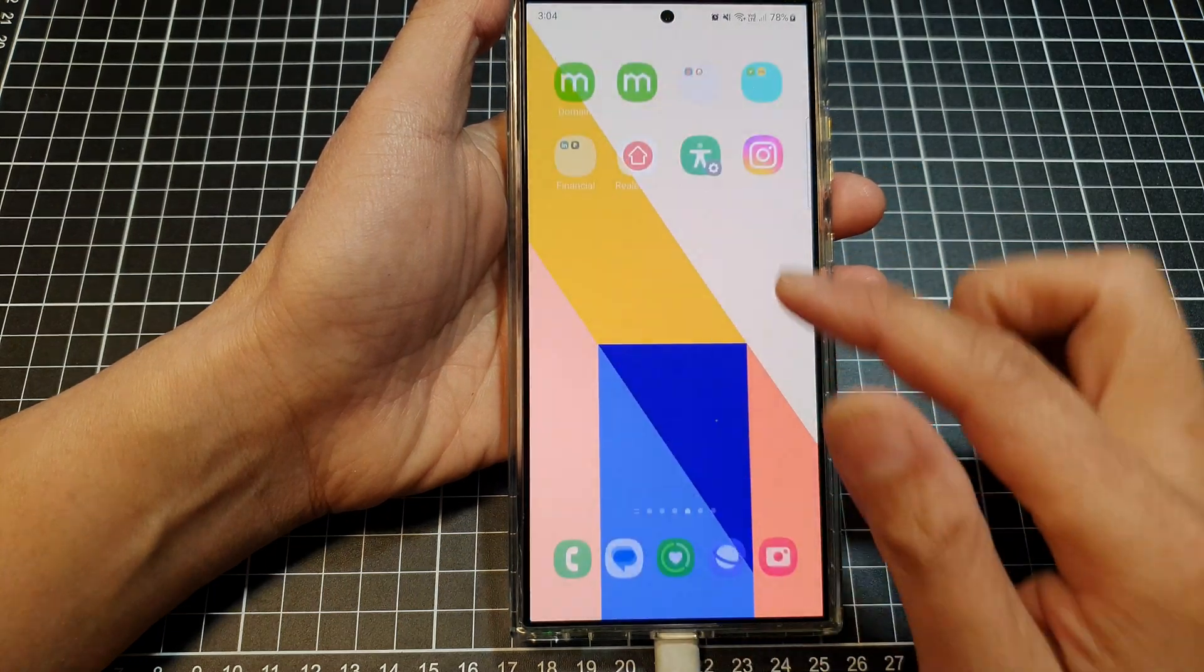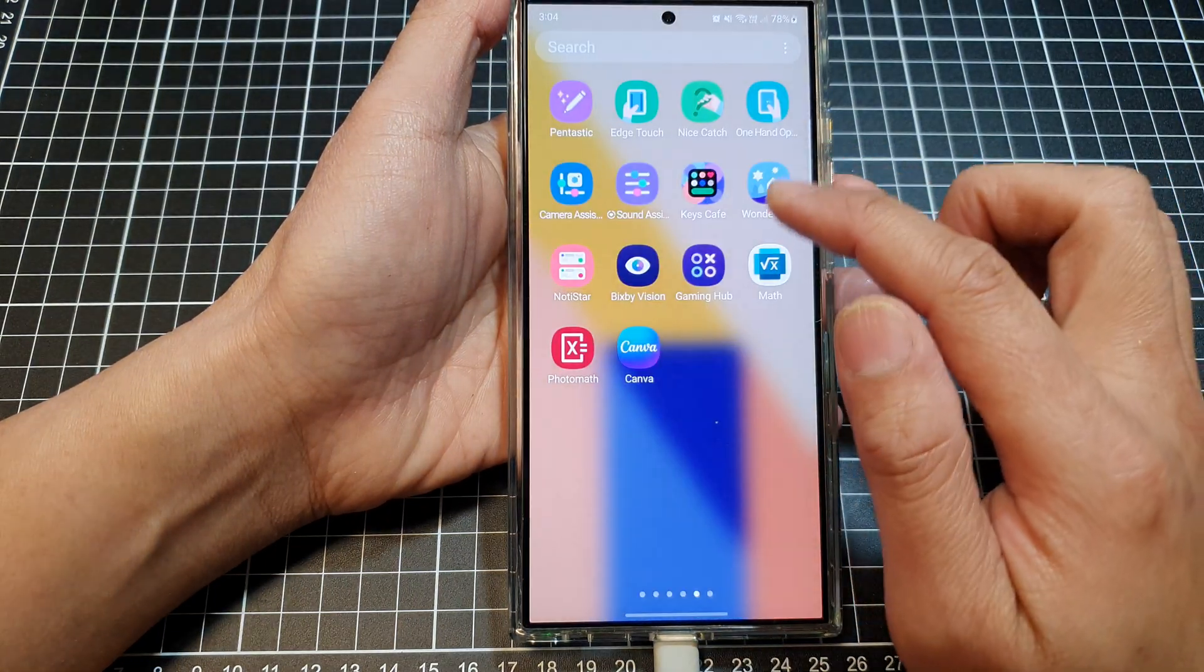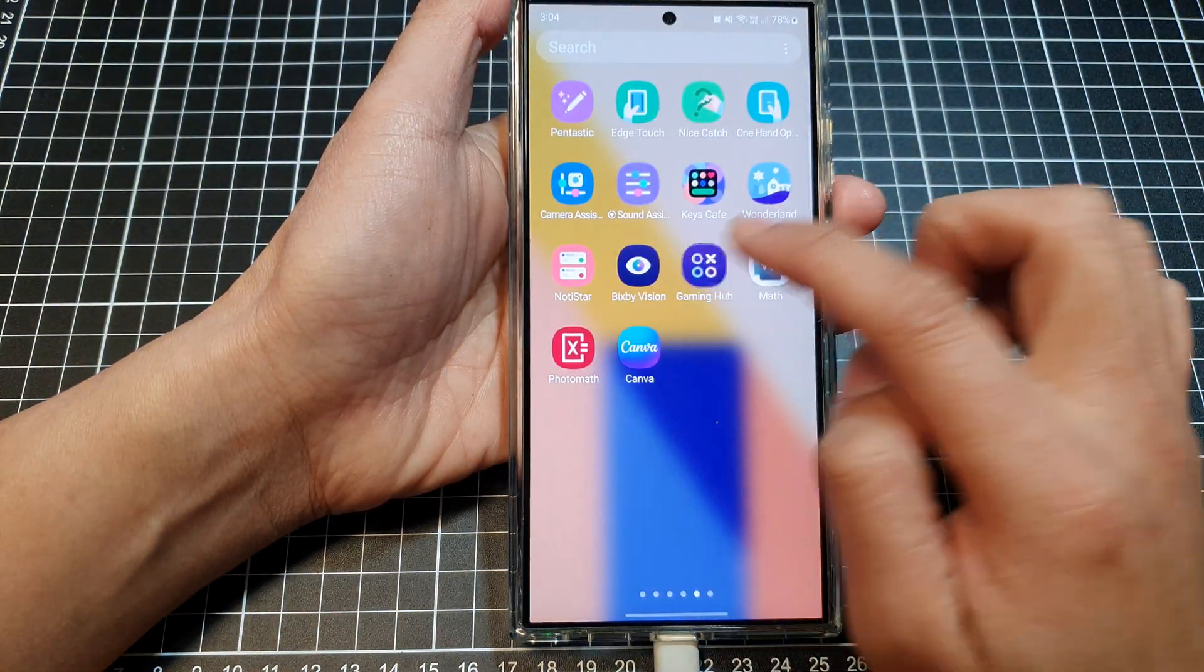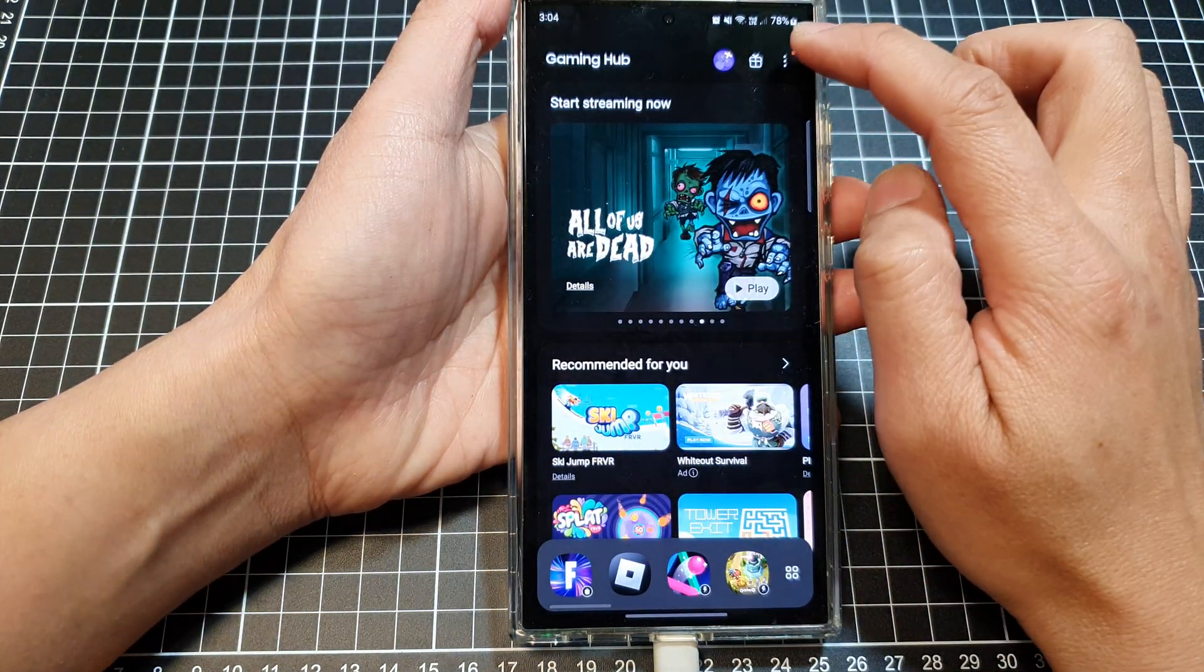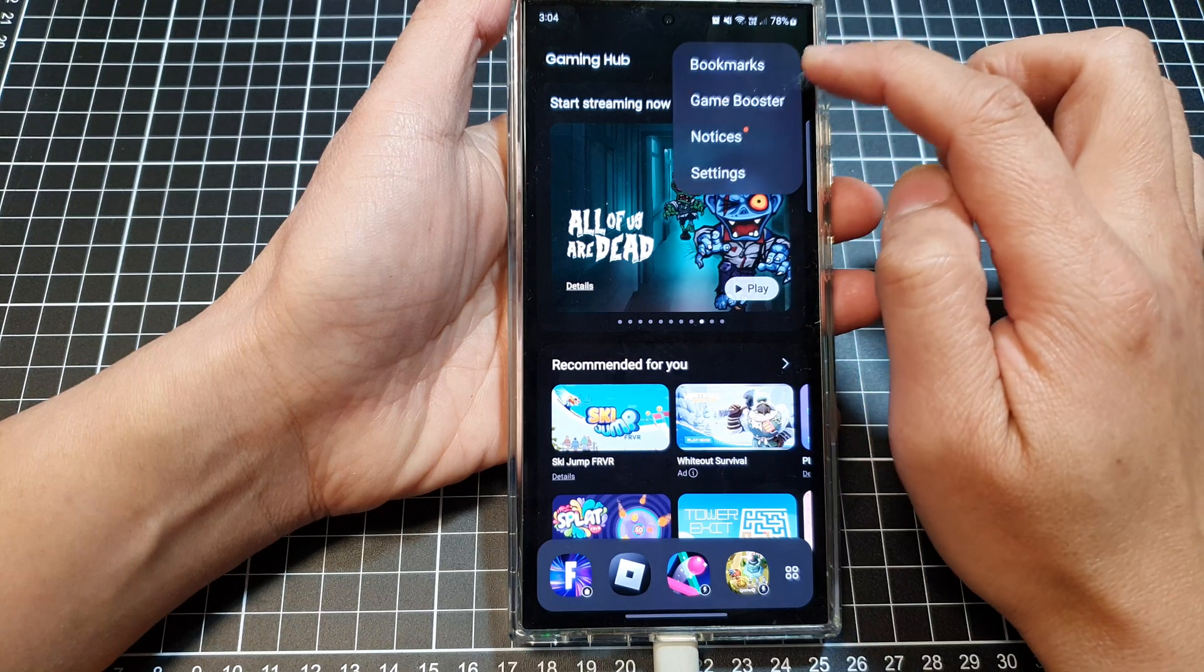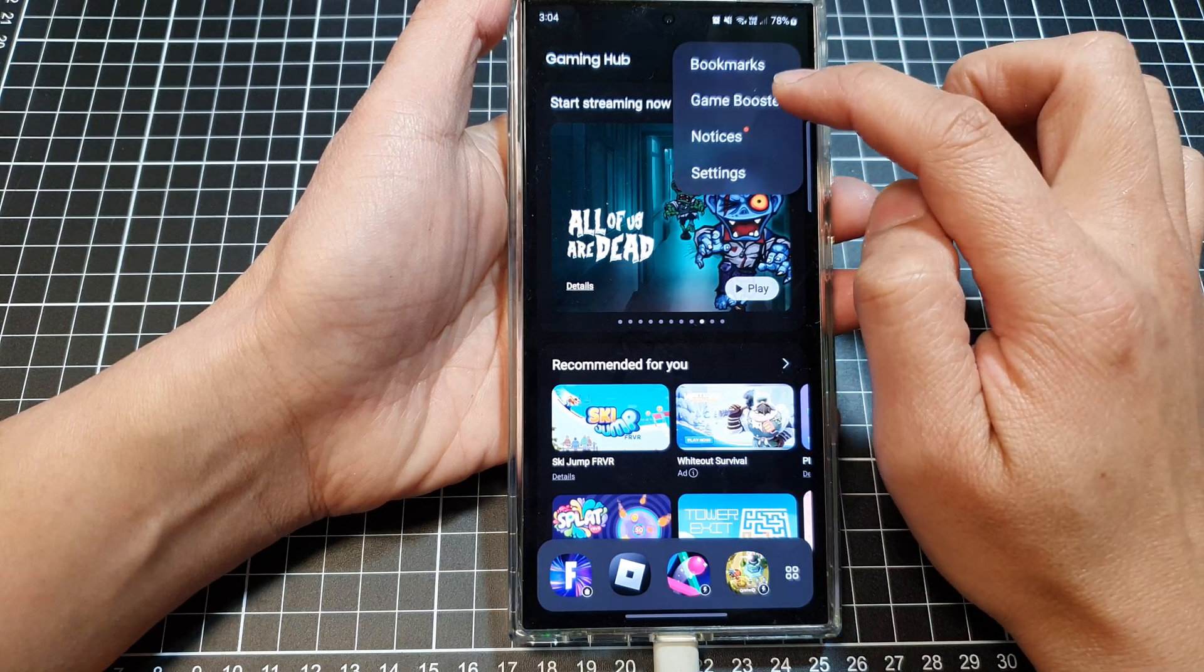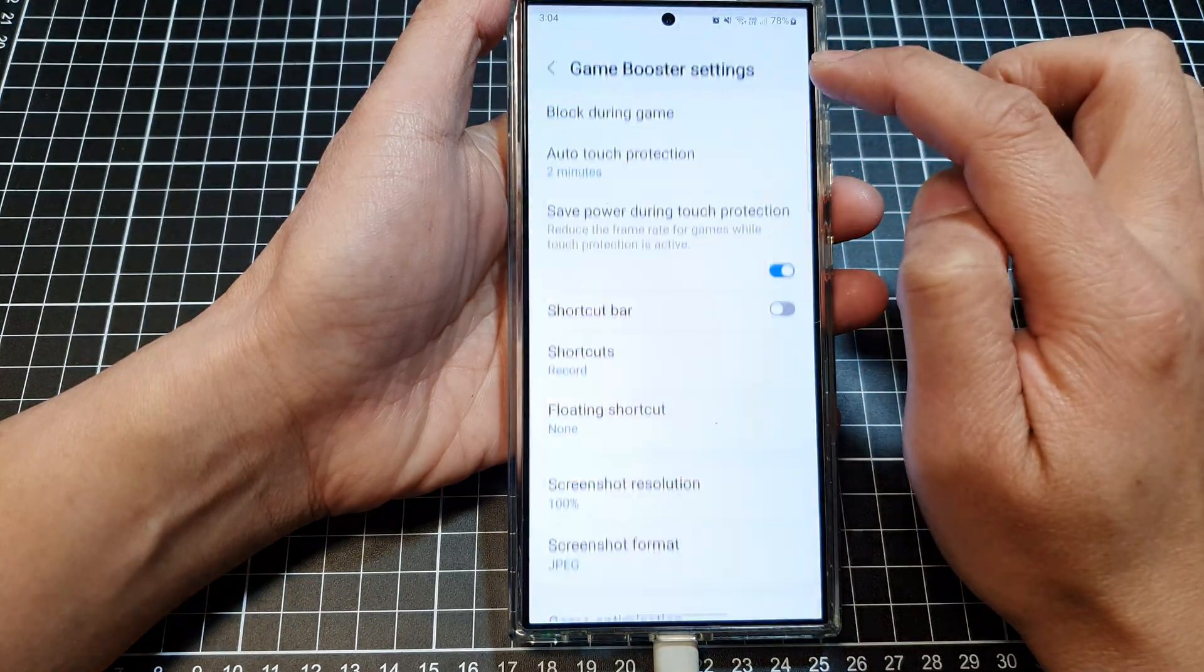Now to get to these settings, all you have to do is go into gaming hub, then tap on the more button, then tap on game booster.